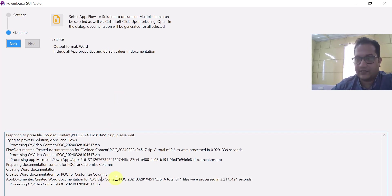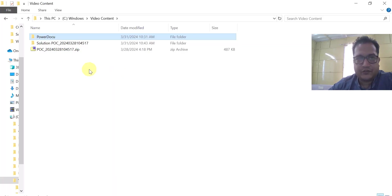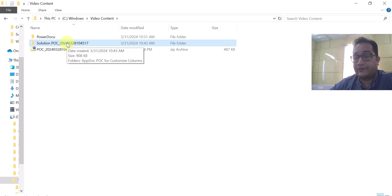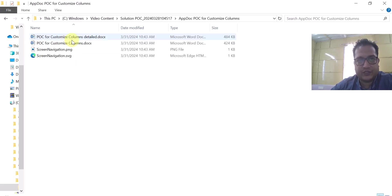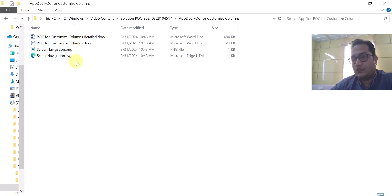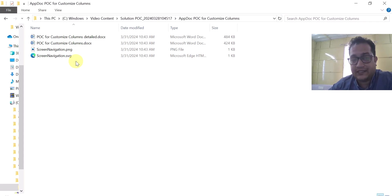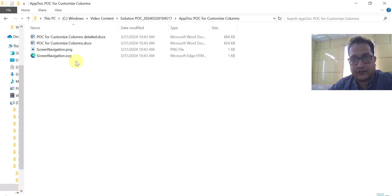Very minimal time. It has processed the app I provided and created the technical documentation. Now let's see this in action — what is the output of this utility? You can see it has created a folder with today's date. Inside that folder there is one more folder, and you can see the documentation it has provided. It's super powerful — please start evaluating it and try it in your environments to create detailed technical documentation for your apps, flows, and solutions.